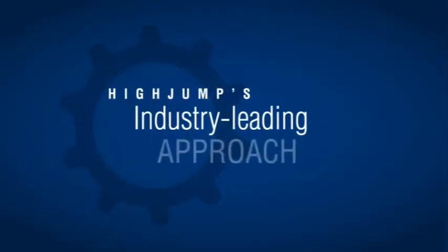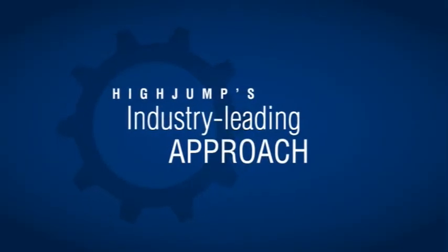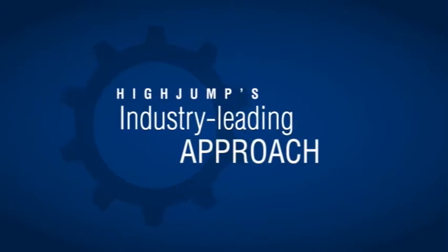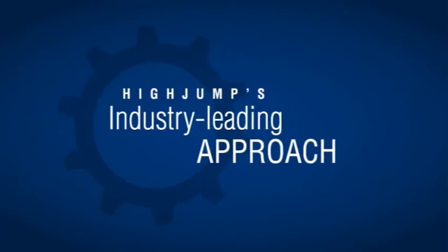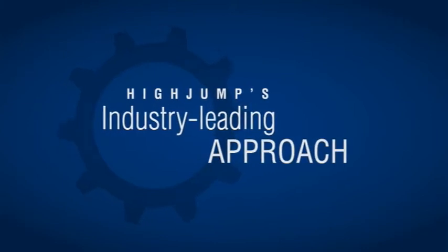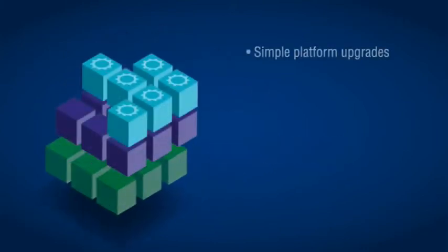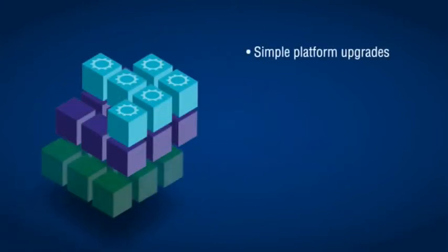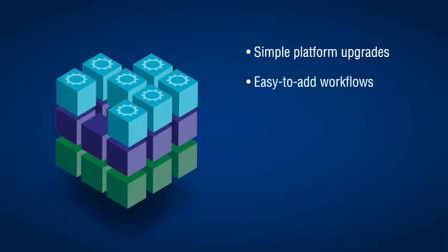As you can see, HiJump takes an industry-leading approach to platform and application upgrades. It's your best choice for supply chain software because HiJump's flexible architecture makes platform upgrades simple. You choose which new workflows will flow into your HiJump system based on what your business needs.